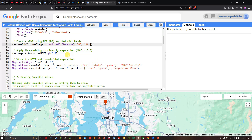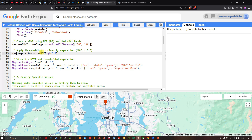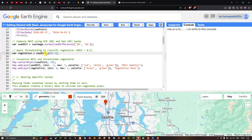Next, we apply a threshold to classify the vegetation. We apply a threshold where NDVI is greater than 0.5 to classify vegetation areas. To do that, we define a variable vegetation equals c_ndvi.gt(0.5), which gives us an image with values greater than 0.5 — applying a threshold of 0.5 to classify the vegetation areas.